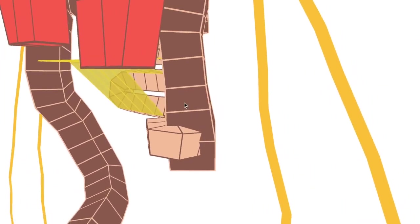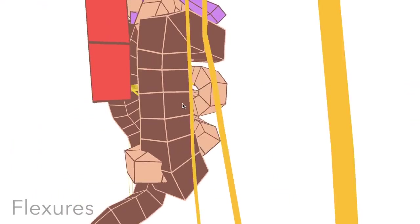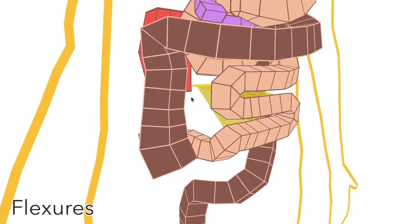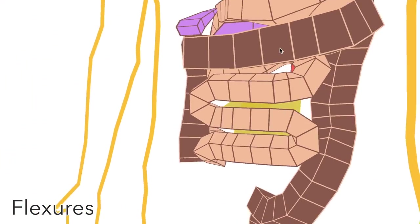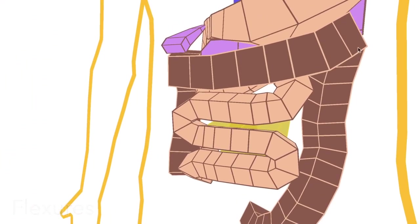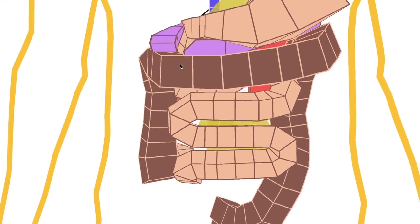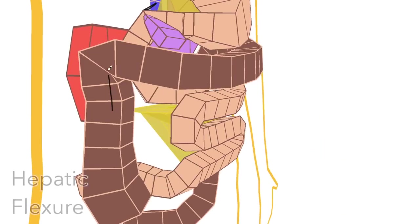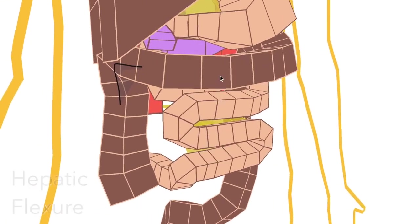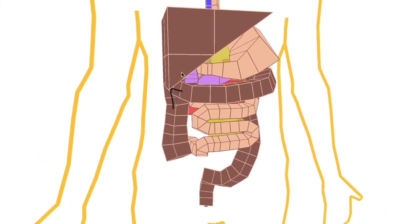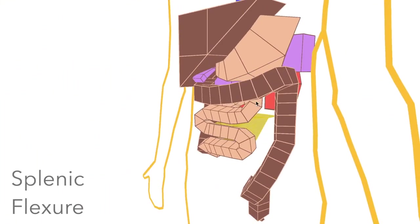The colon has two flexures or 90 degree angles here and here. So this is the hepatic flexure, as hepatic means of the liver, just beneath the liver there. And this is the splenic flexure because of its proximity to the spleen.